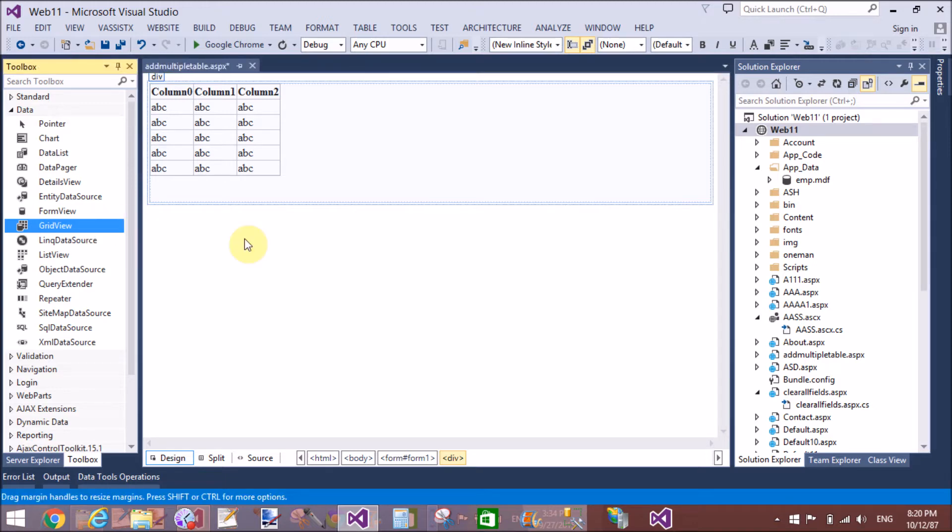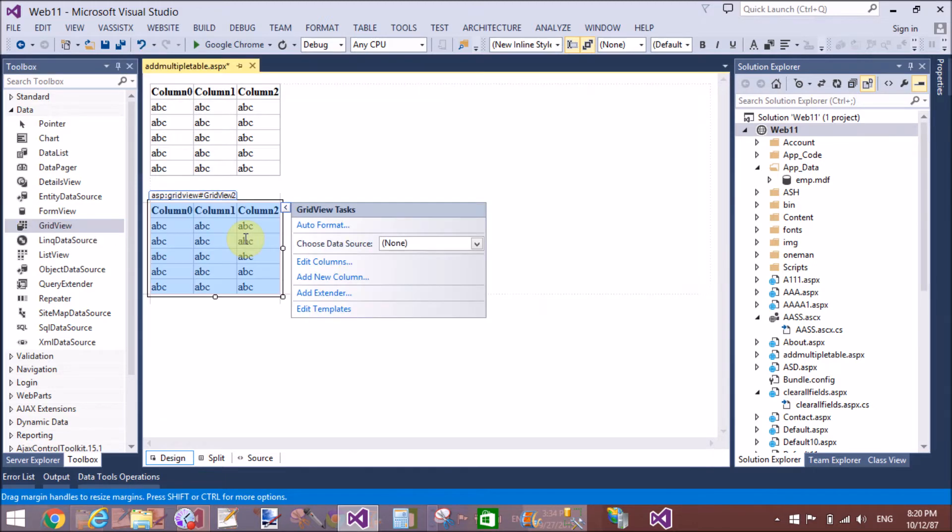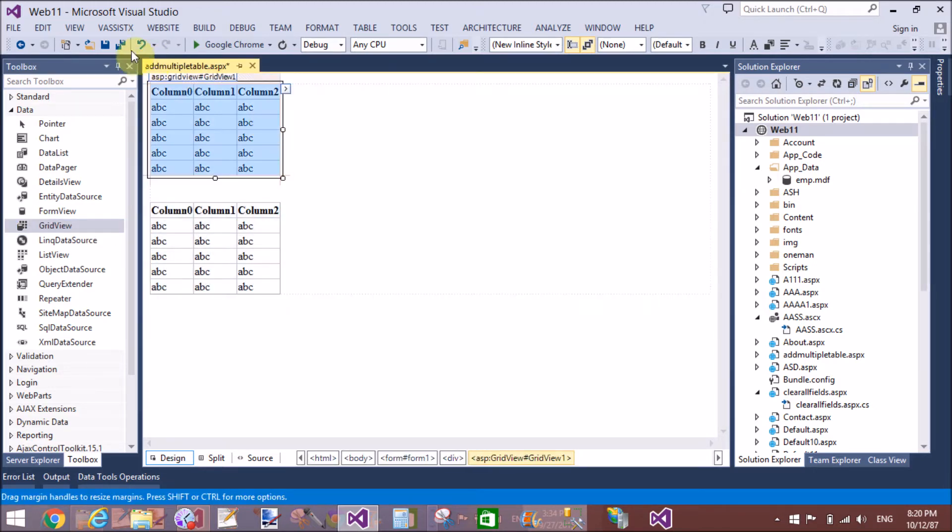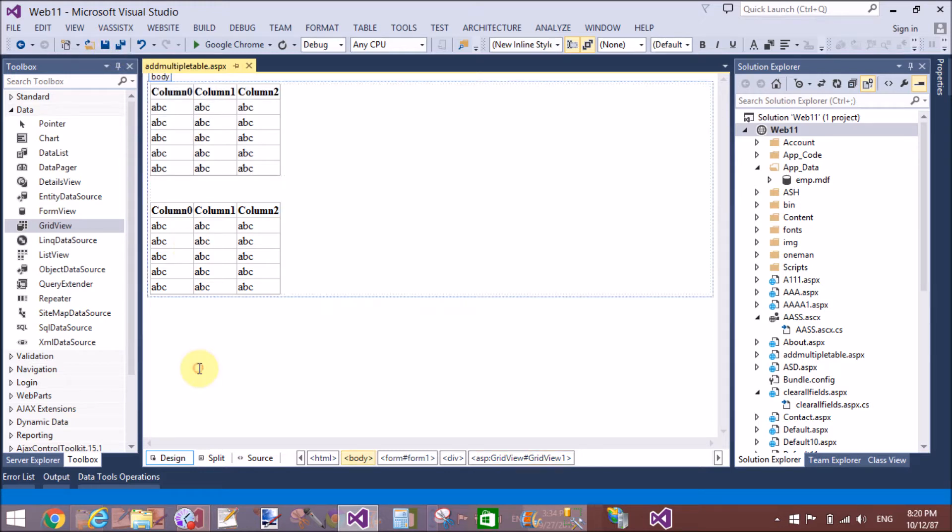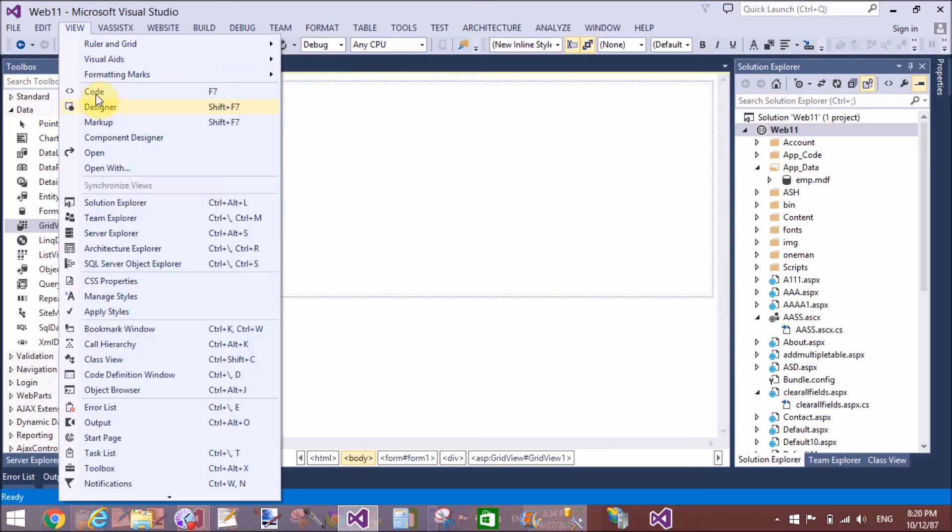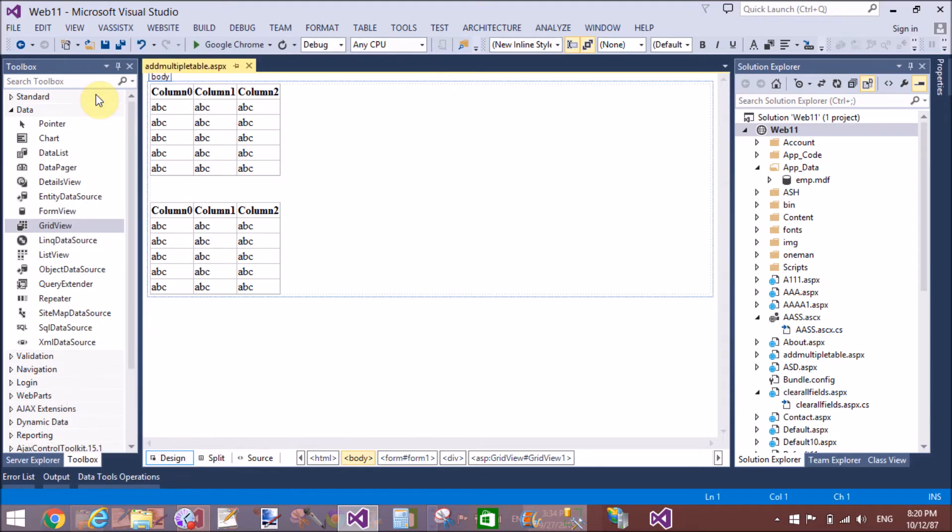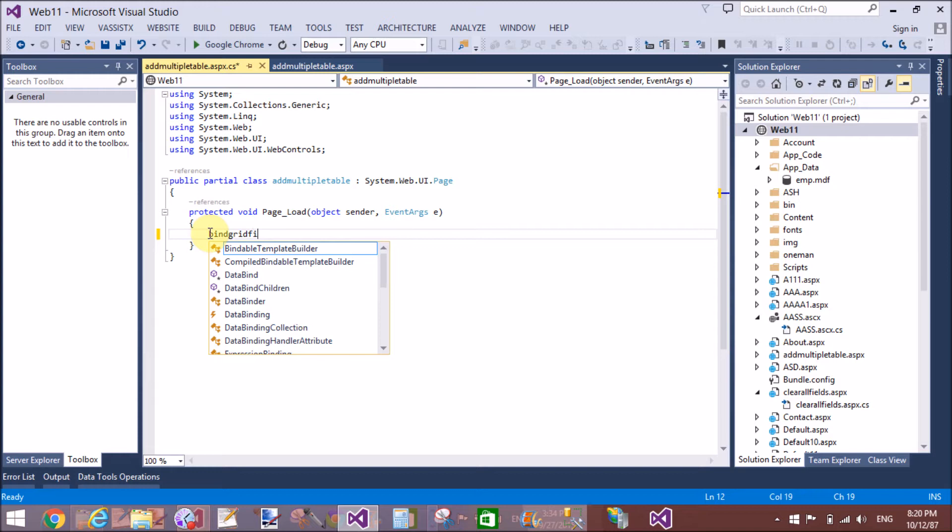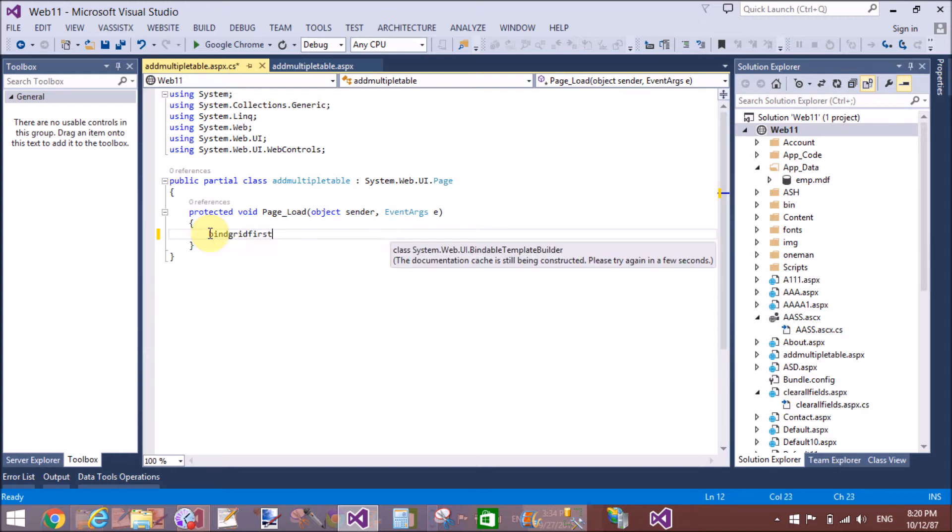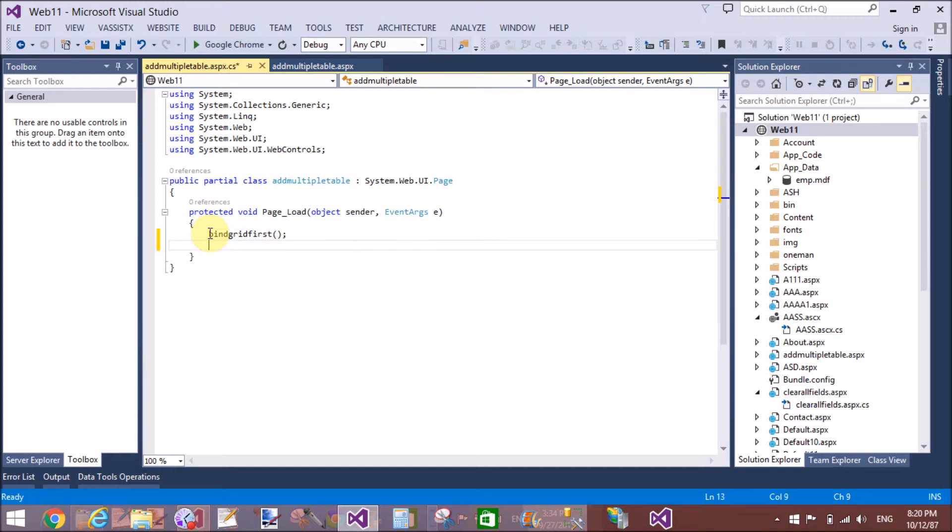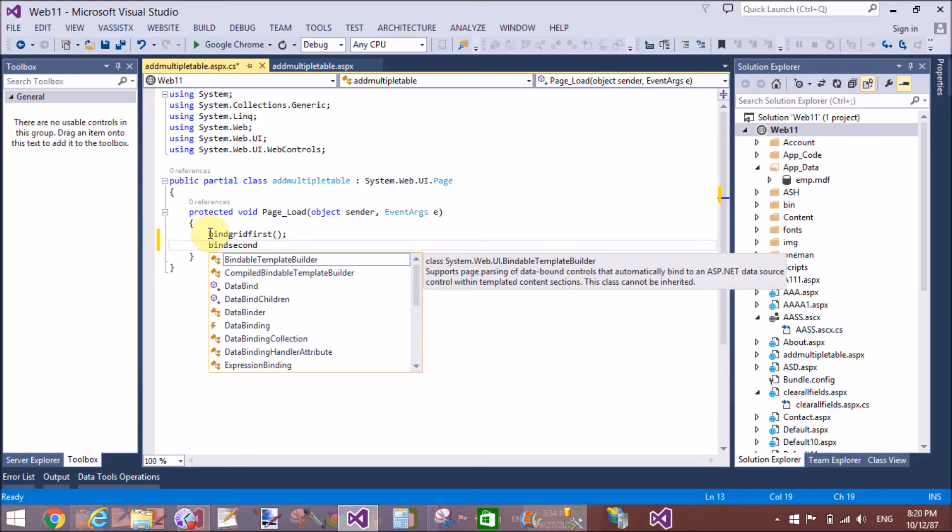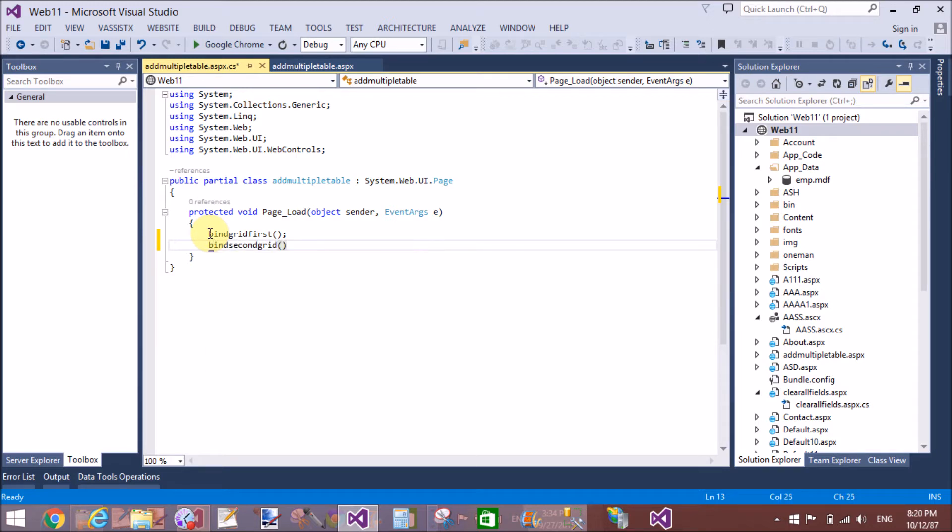Now write the query or write the connections with the SQL server by using code. You are very familiar with the SQL connection class, SQL command class, data adapter, data reader, and datasets.